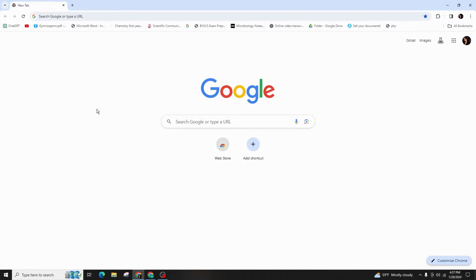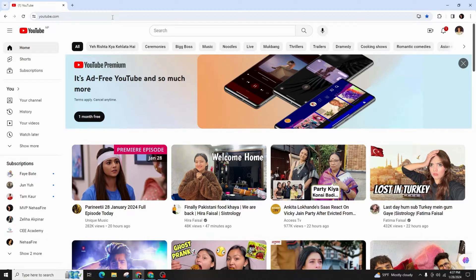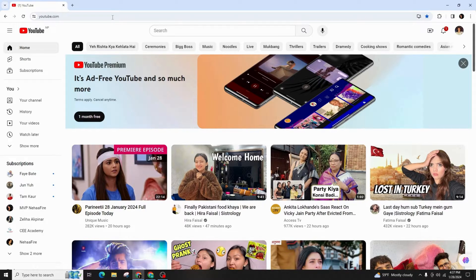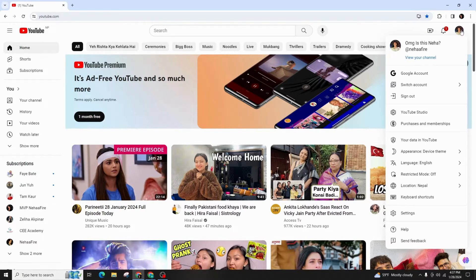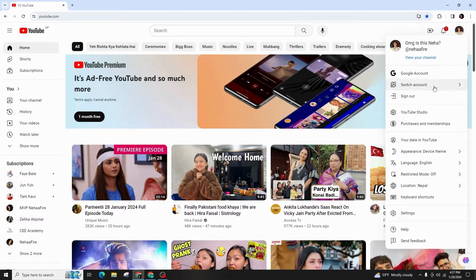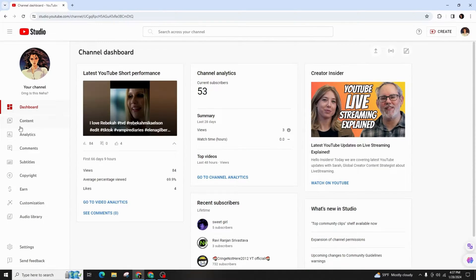So if you are a creator, this video is for you. Let's begin. First of all, open your YouTube on your browser, then click on your profile and select YouTube Studio. Now on the left side, select Content.